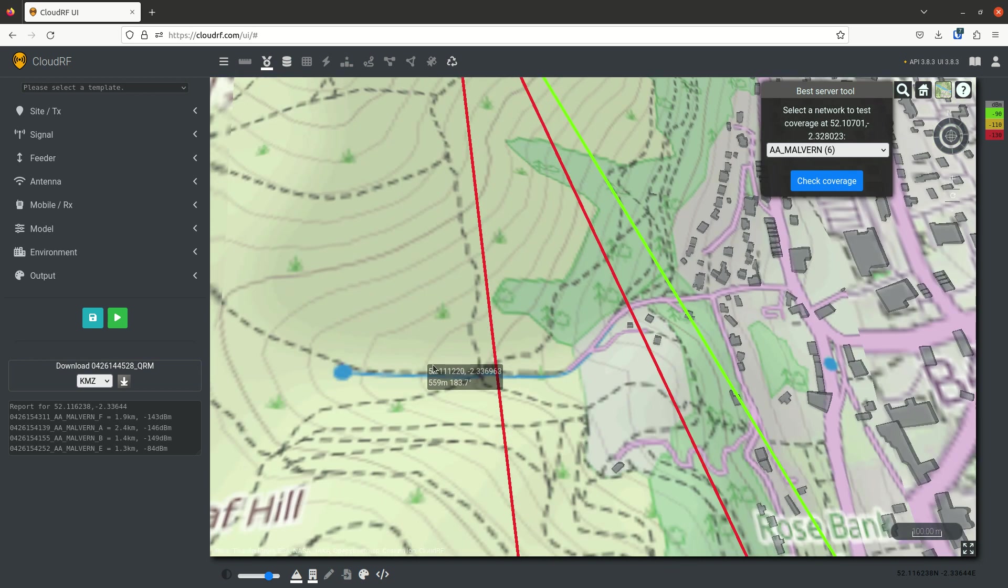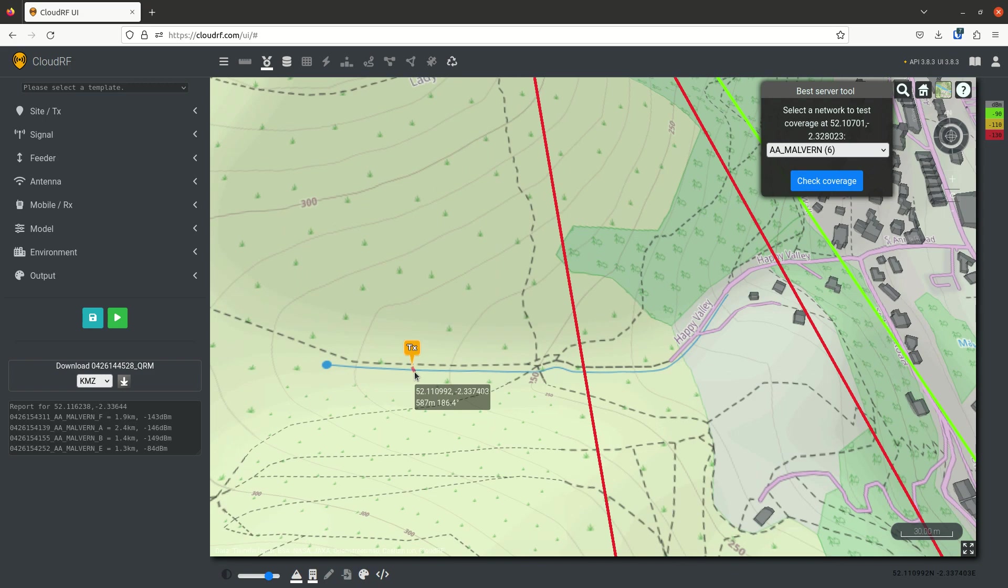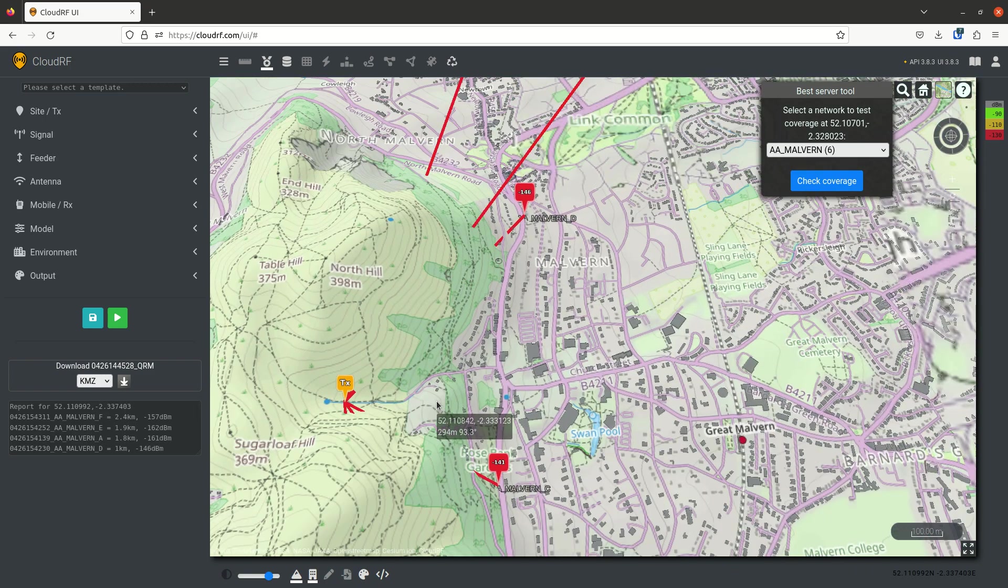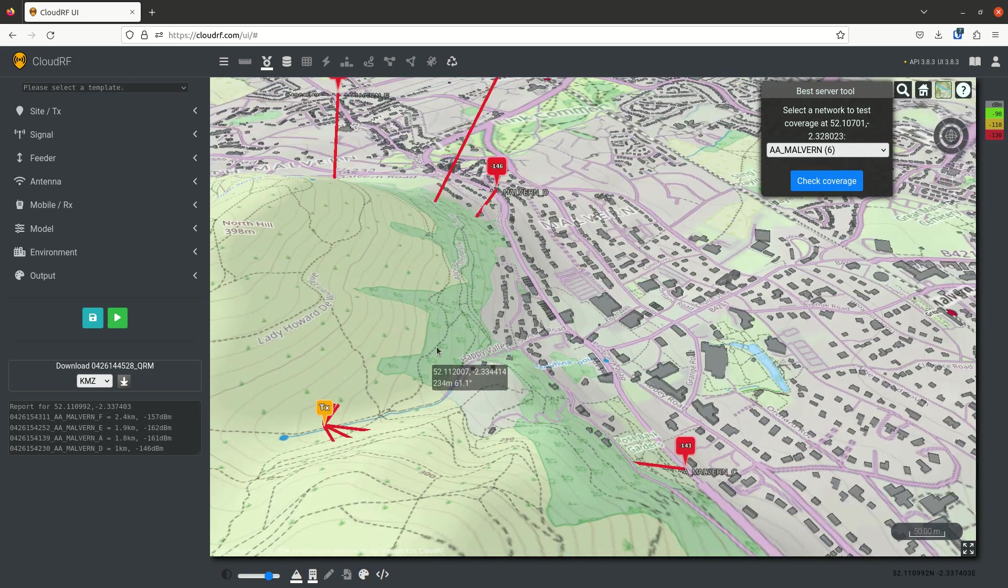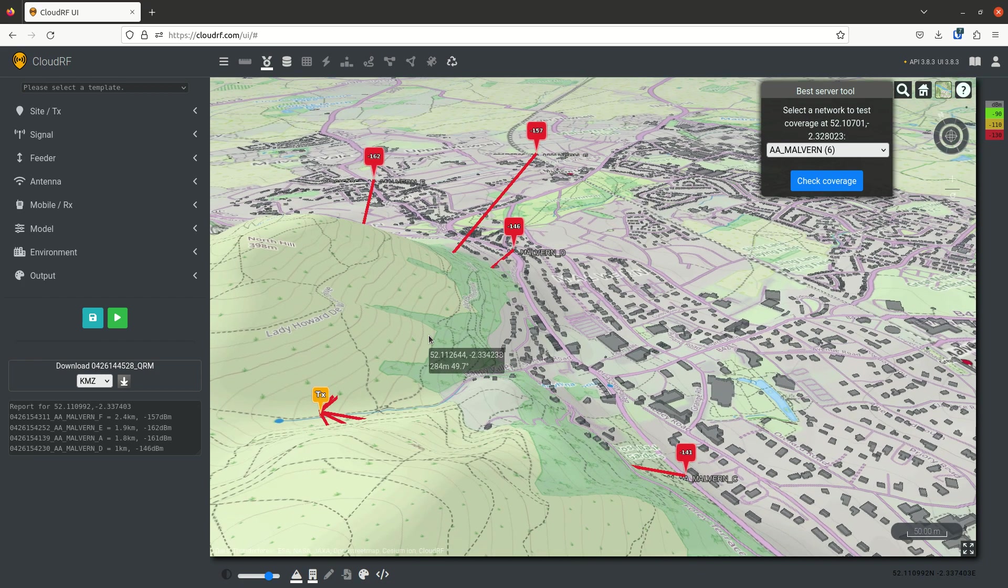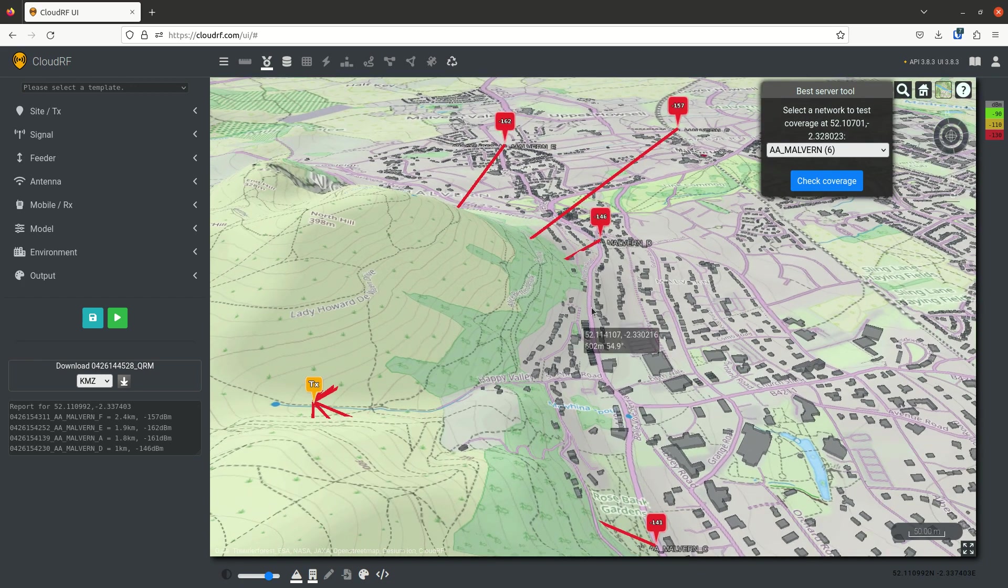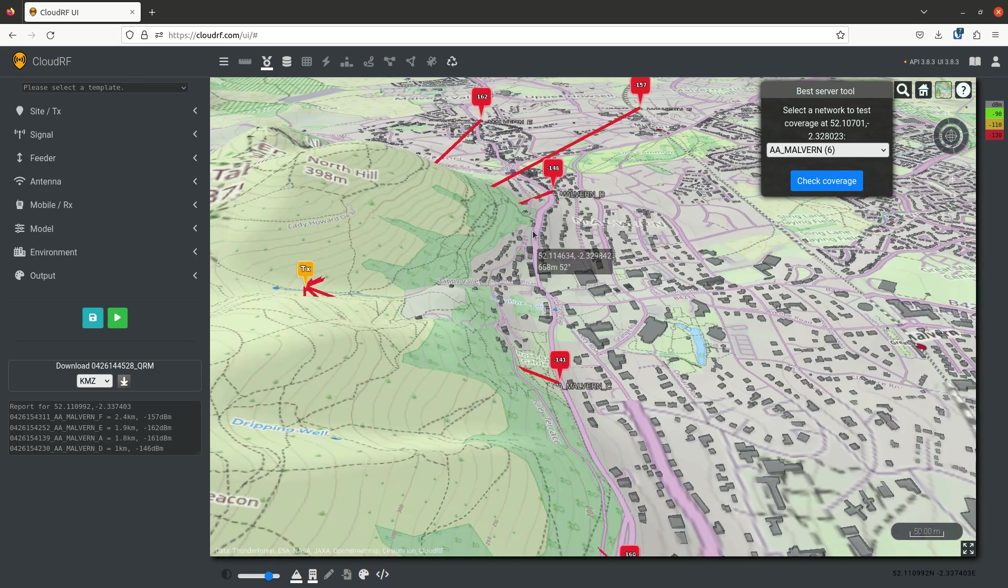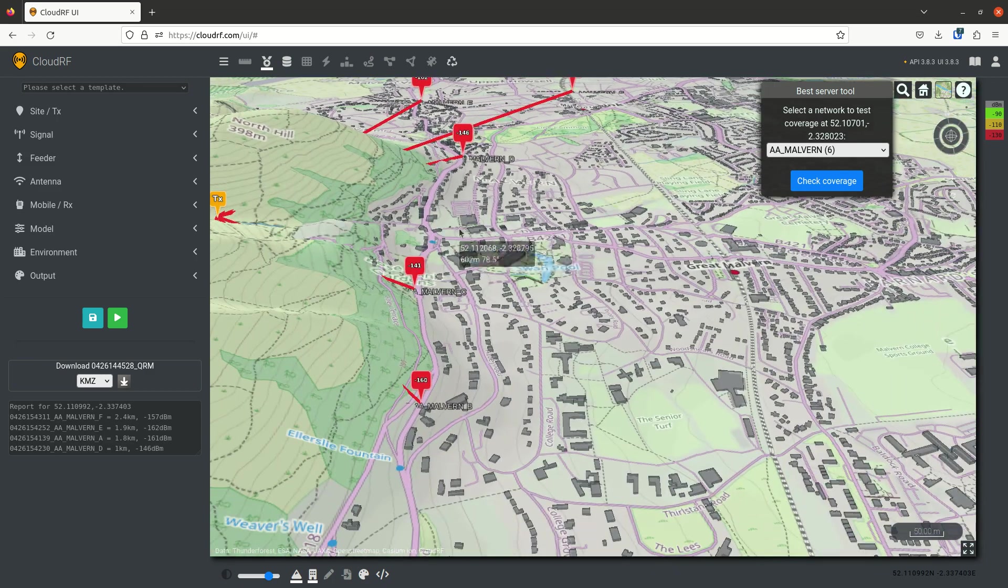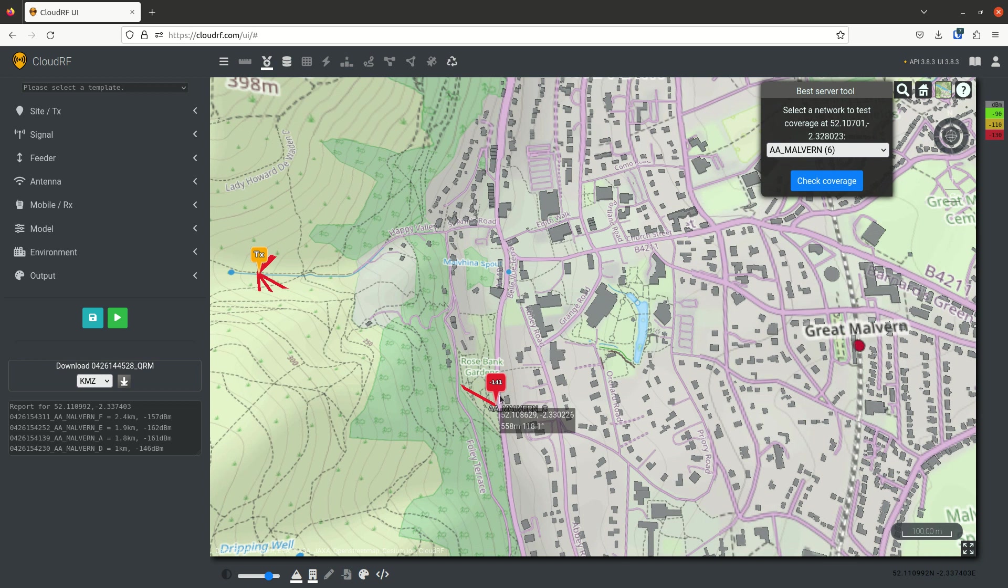However, let's move down here into this valley and see what the story is. Well, now we don't have line of sight. But this is an LPWAN sub gigahertz network. So that might be okay. But looking at those values, we are not working to those sites over there. We may just be able to reach this one if we're using LoRaWAN.